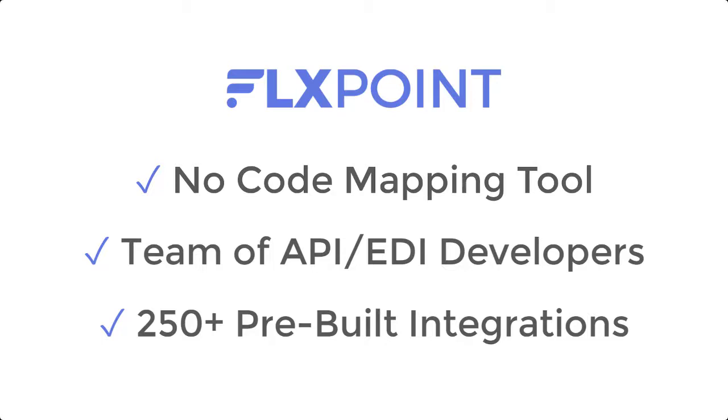Whatever your need, Flexpoint allows you to ditch the spreadsheet imports and manual error-prone processes to streamline your business. Let's dive into the tool to show you how.